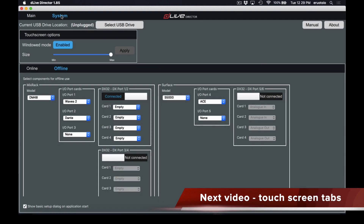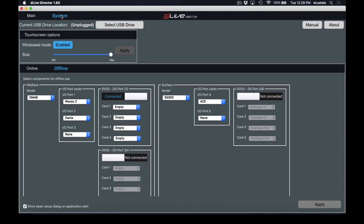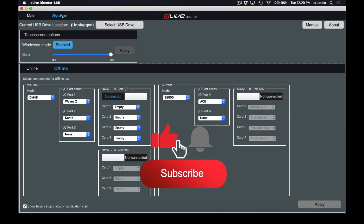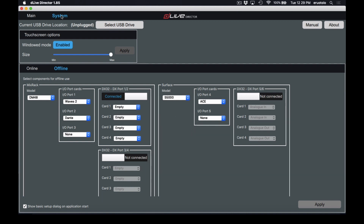If you found this video helpful, make sure you hit that like button. If you have any questions, leave them down in the comments below — I'll be sure to answer and help you out. If you haven't already, please subscribe to JBA University and hit that bell so you find out when we put out more videos on DLive Director. Really appreciate you watching — thanks, and I'll see you next time.